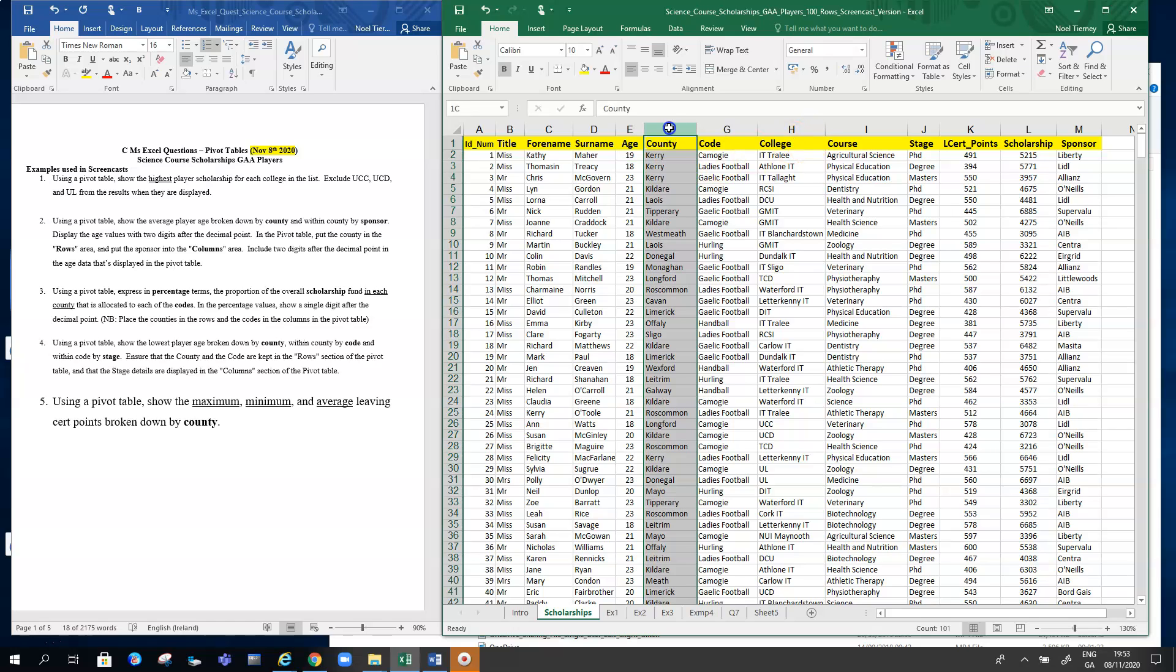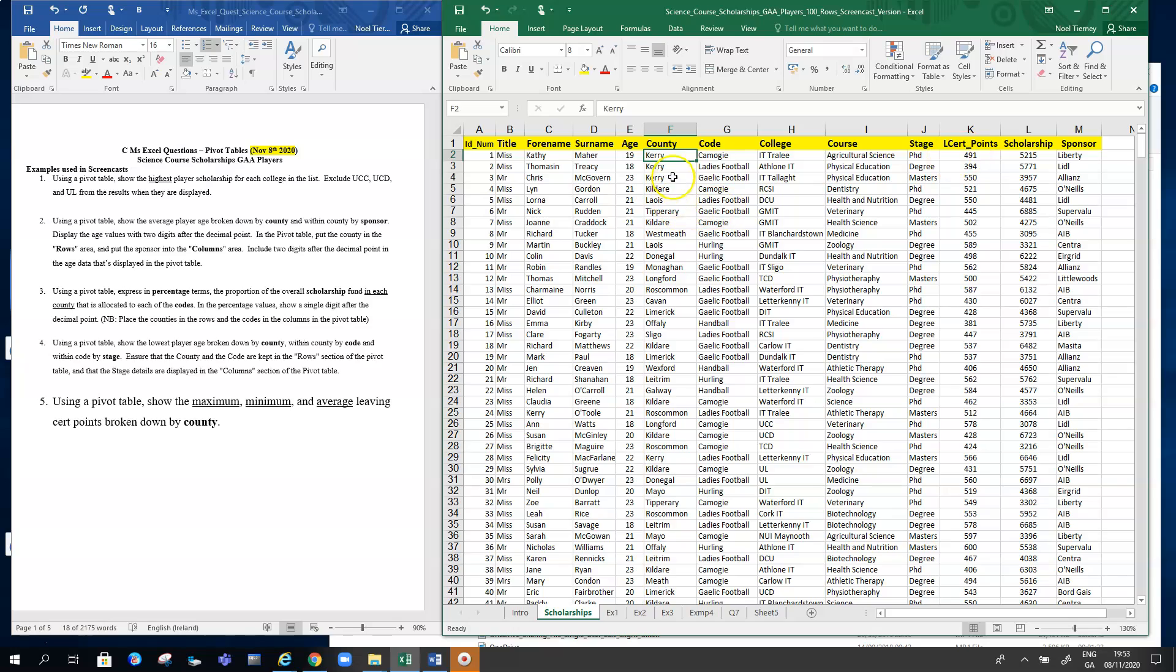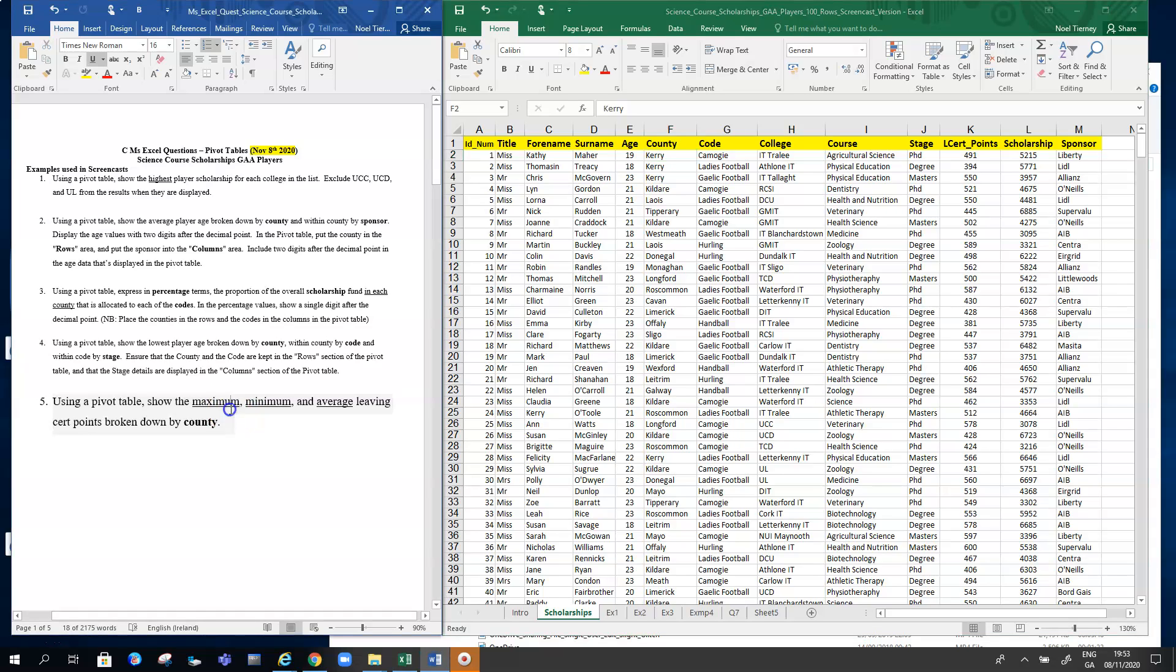Column F is the county and column K is the Leaving Cert points. For each county, there's no difficulty getting the max points or the minimum points or the average points on their own, but in this question we want to combine all three of them in one pivot table.